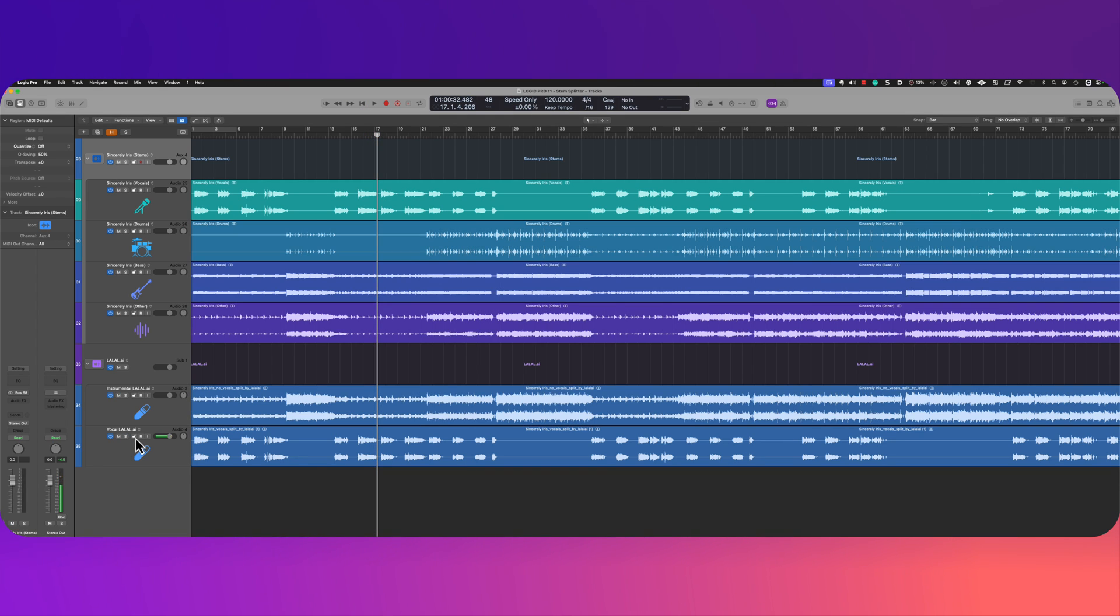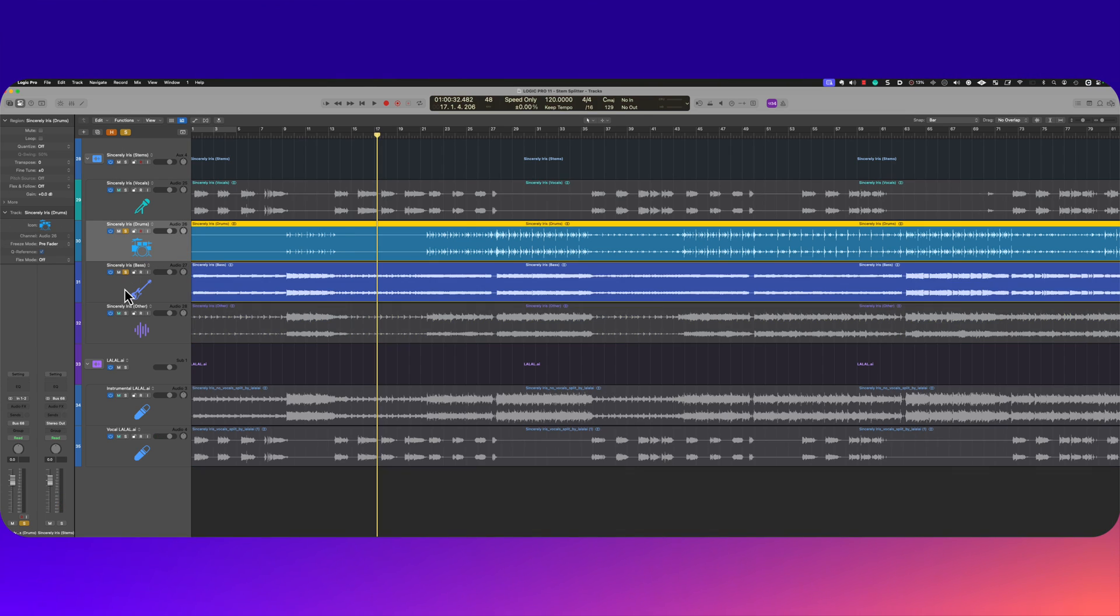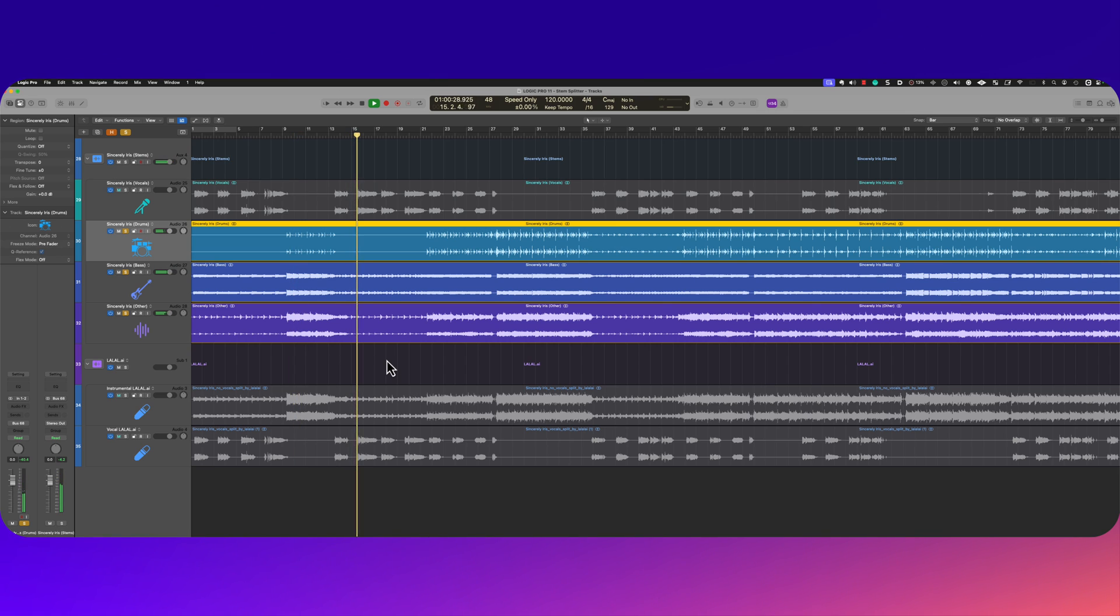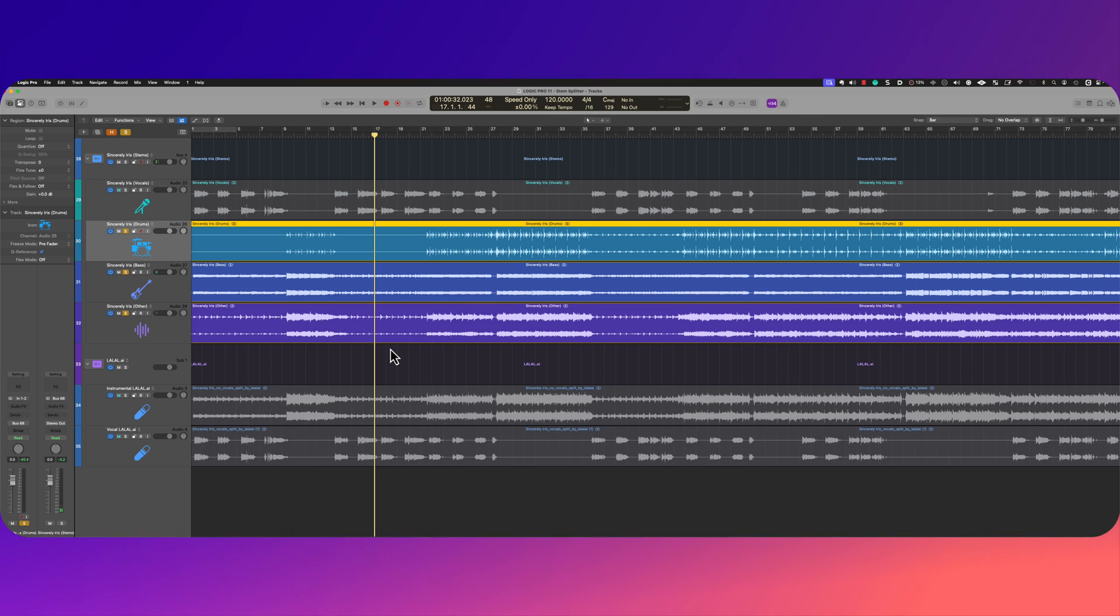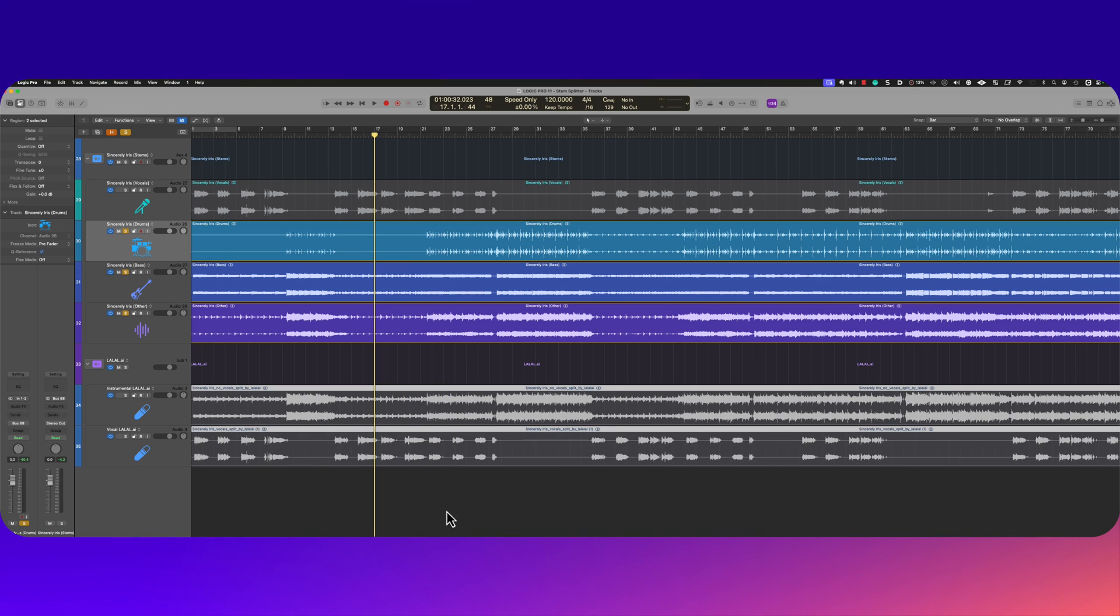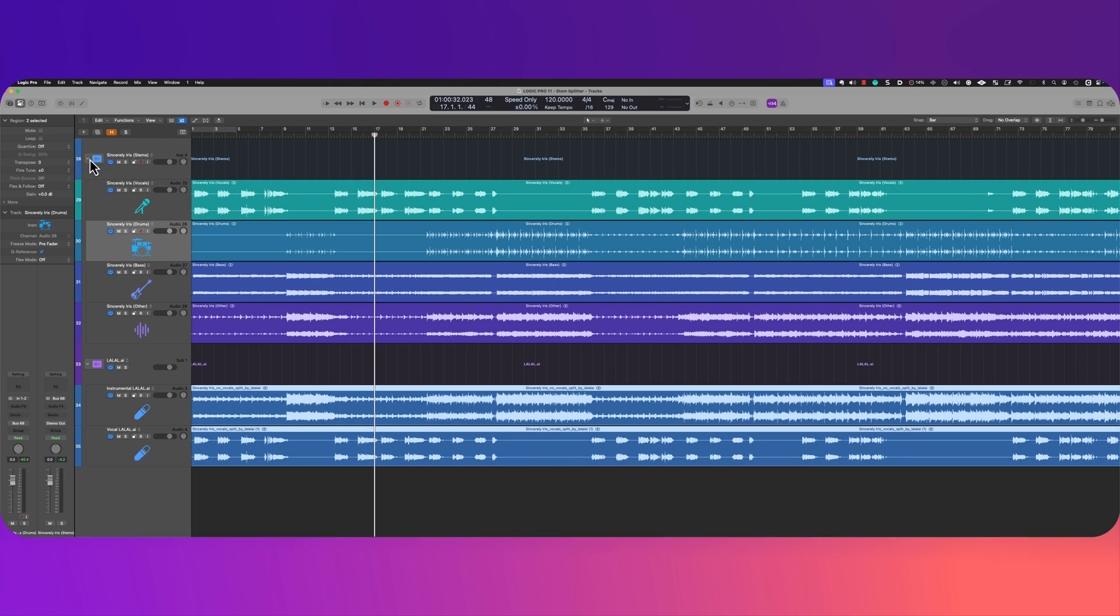Yeah, beautiful capture of the reverb tail as well. Let's go ahead and check out the instrumental. Here we go. I'd say it did a better job of not capturing the vocal, but there are some audio artifacts that weren't present for lalal. So whatever they're using, there's a little bit of a compromise there. But all in all, what an unbelievable feature.